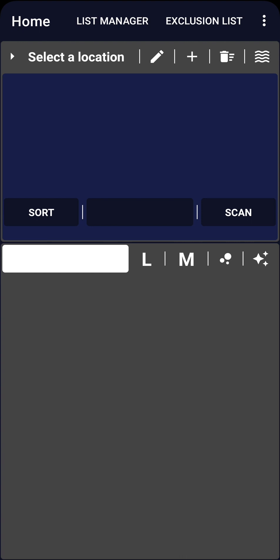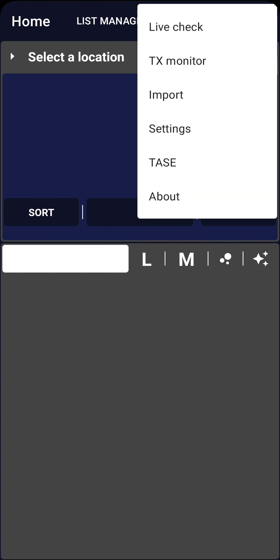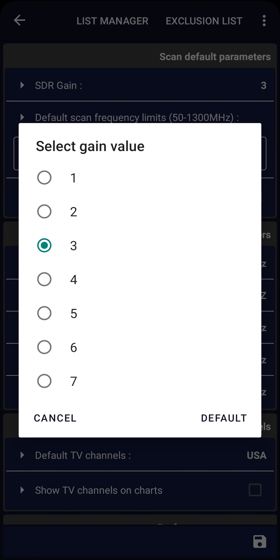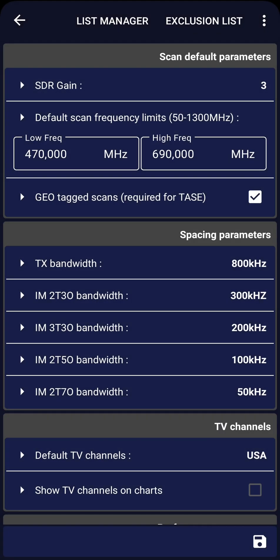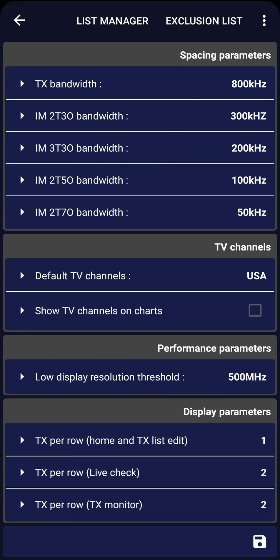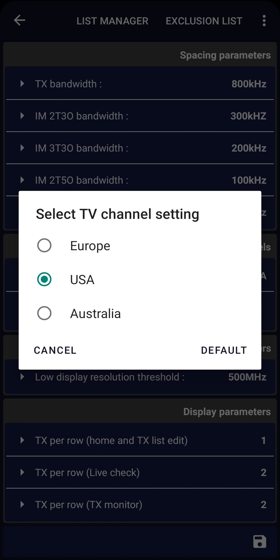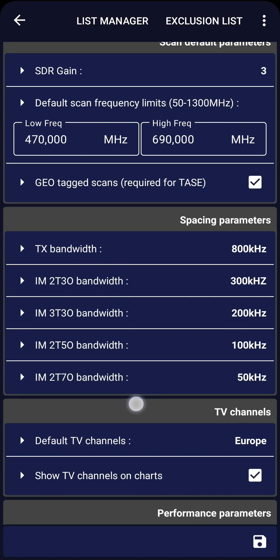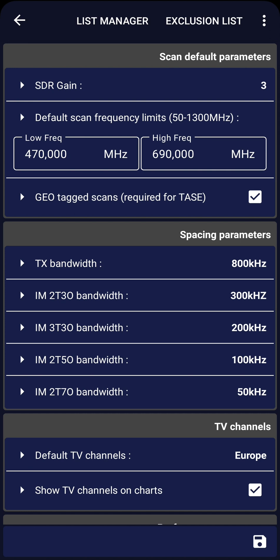Let's start by checking the general parameters. Click on Settings in the menu. One of the most important settings is the gain of the SDR dongle. The default value of 3 is suitable for our case. We should also ensure that the TV channel settings correspond to our region. The default values for the other settings are appropriate. Don't forget to save the changes.